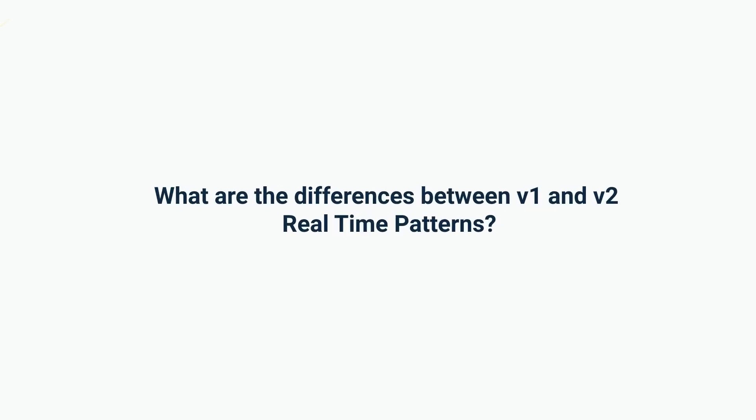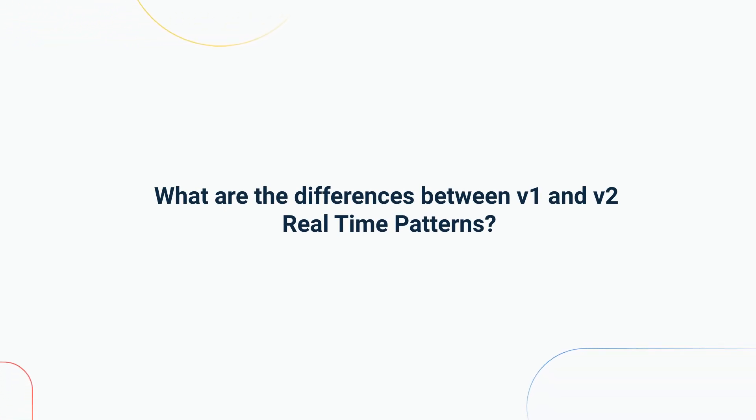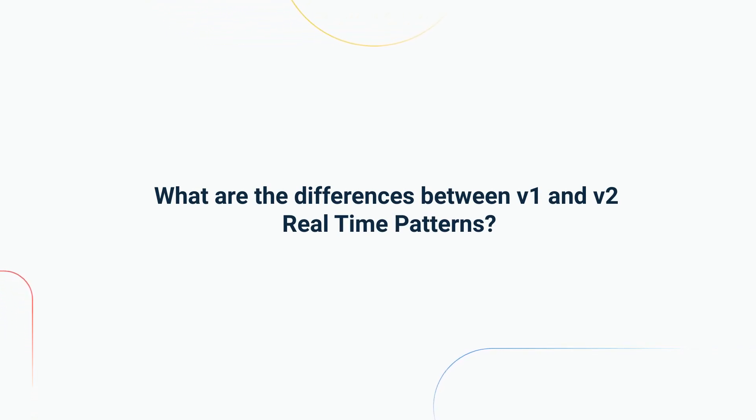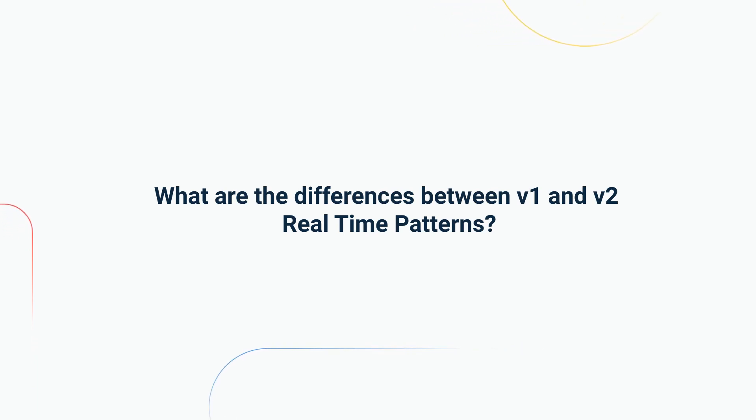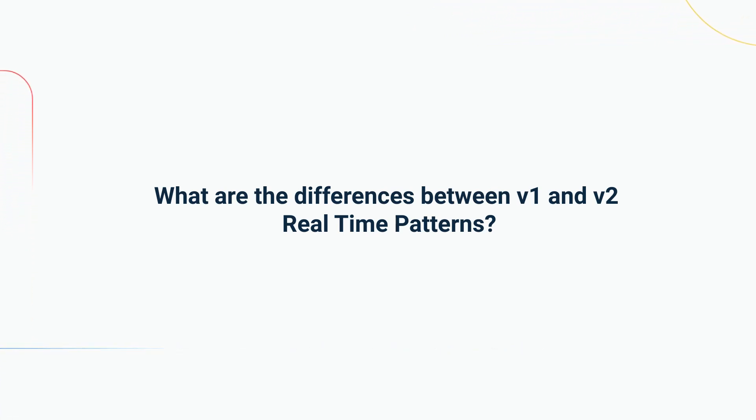In this section, we'll explore the key differences between Tickeron's RTP version 1 and RTP version 2. Before we delve into the differences, let's understand the importance of backtesting. Backtesting involves analyzing historical data to test a trading strategy's performance. It helps us identify patterns that work and those that don't.